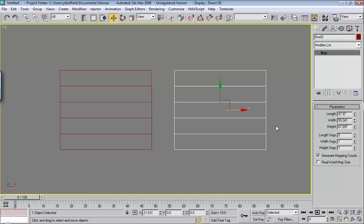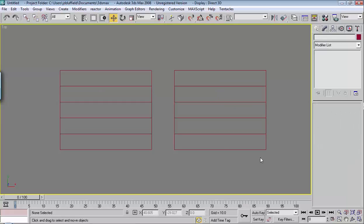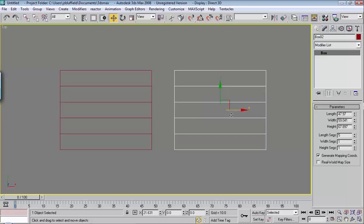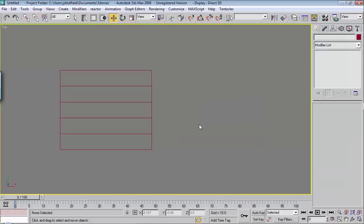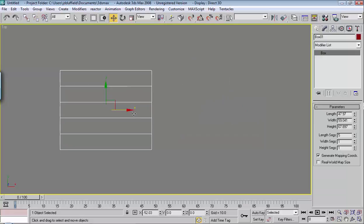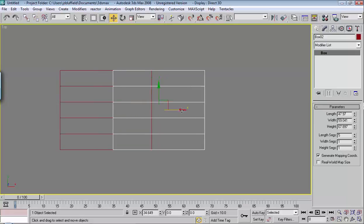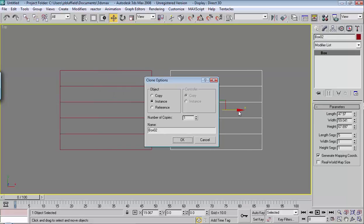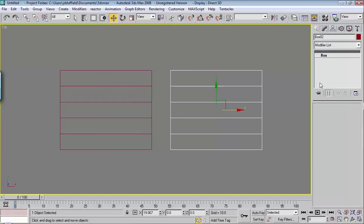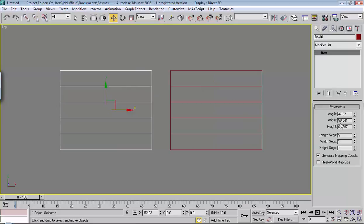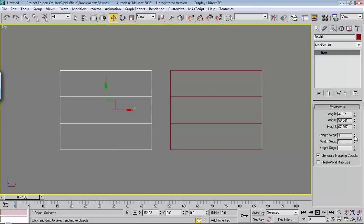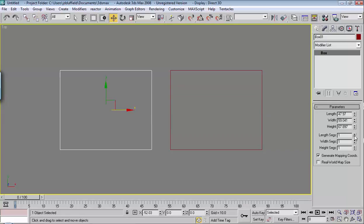And one thing that's different from the Instance versus the Reference is, the Reference is kind of a master-slave type relationship, where I don't even have the option to change the segments on this one, because this is a slave to this one. So, if I change anything here, it copies over to this one.